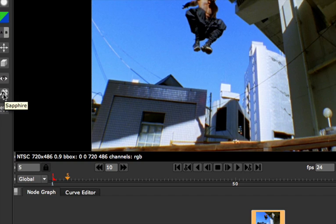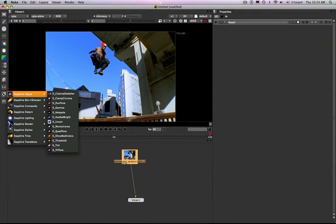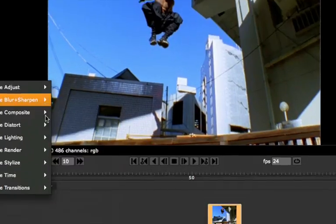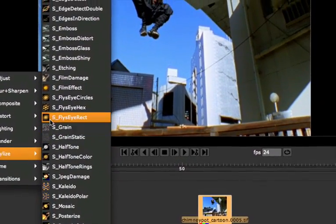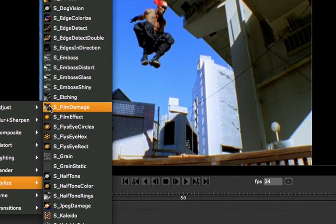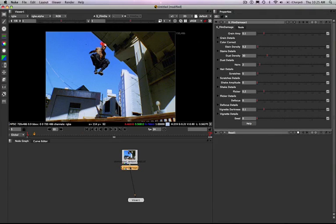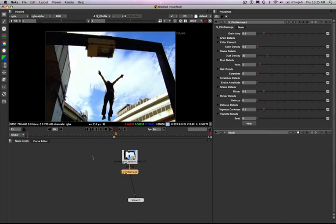We'll go ahead and apply the Film Damage plugin. To do that, I'm just going to go to my effect palette where it says Sapphire, go down to the Sapphire stylized family, and apply film effect. The nice thing with Nuke is that all the different effects have little icons next to them that give you a sample picture of what every single plugin does. As we play this back, you'll see some of the hairs and dust and whatnot start to appear.